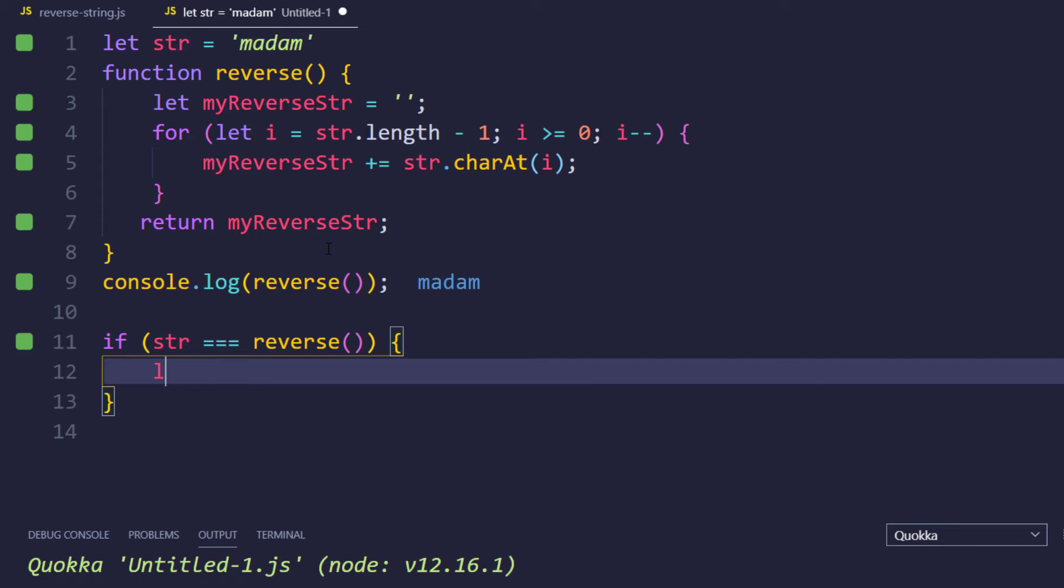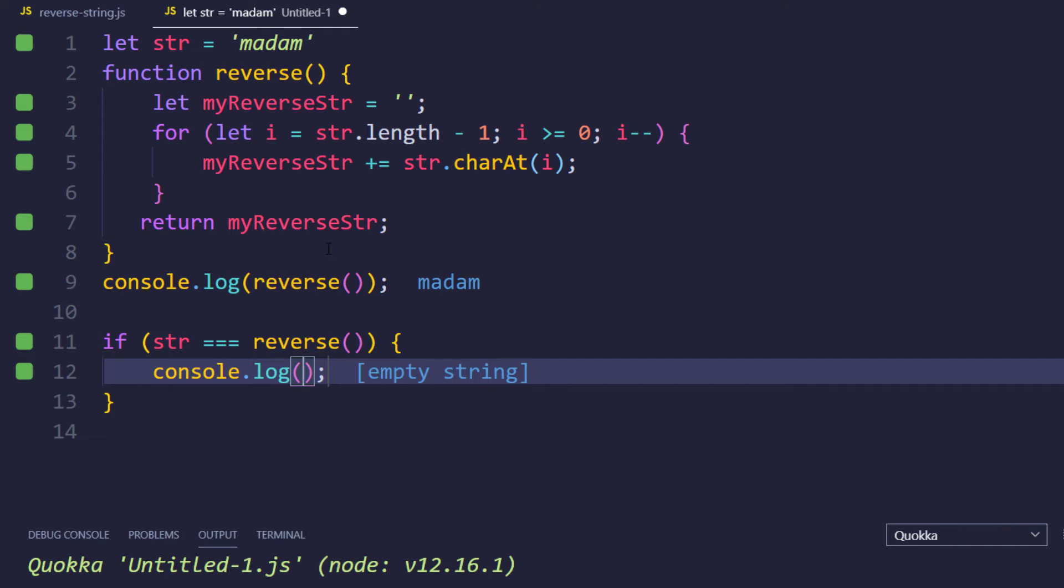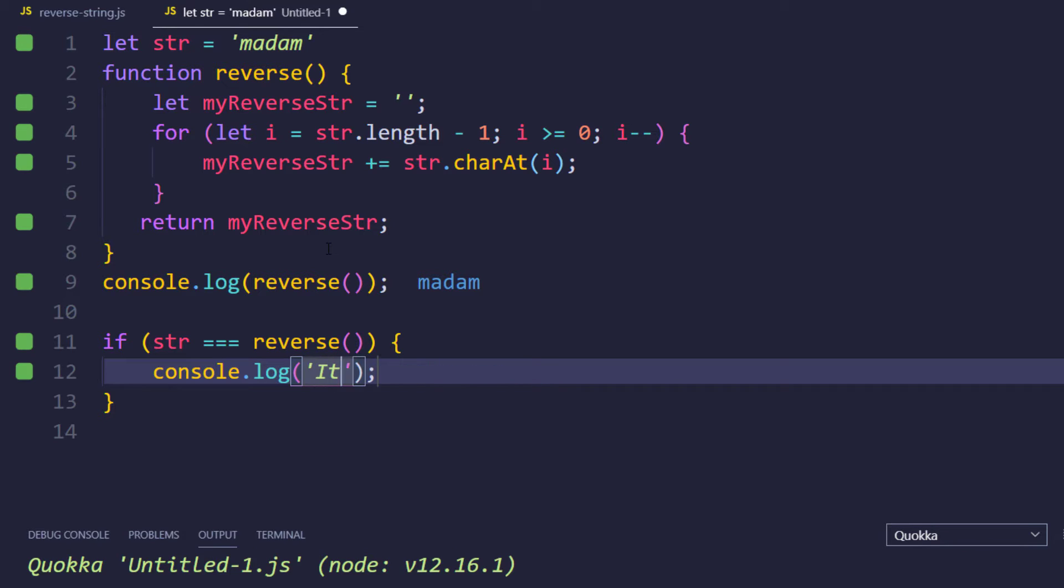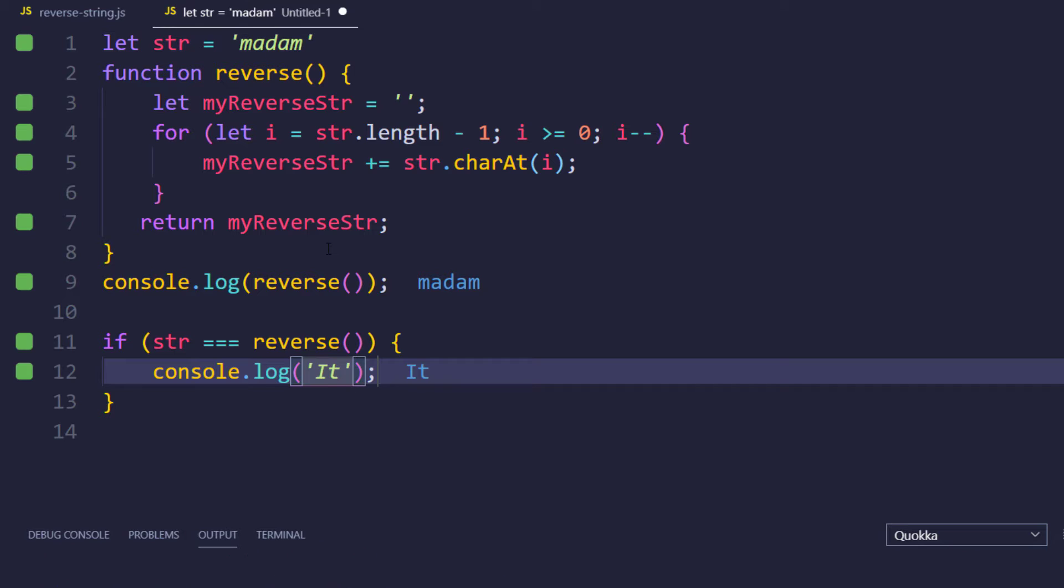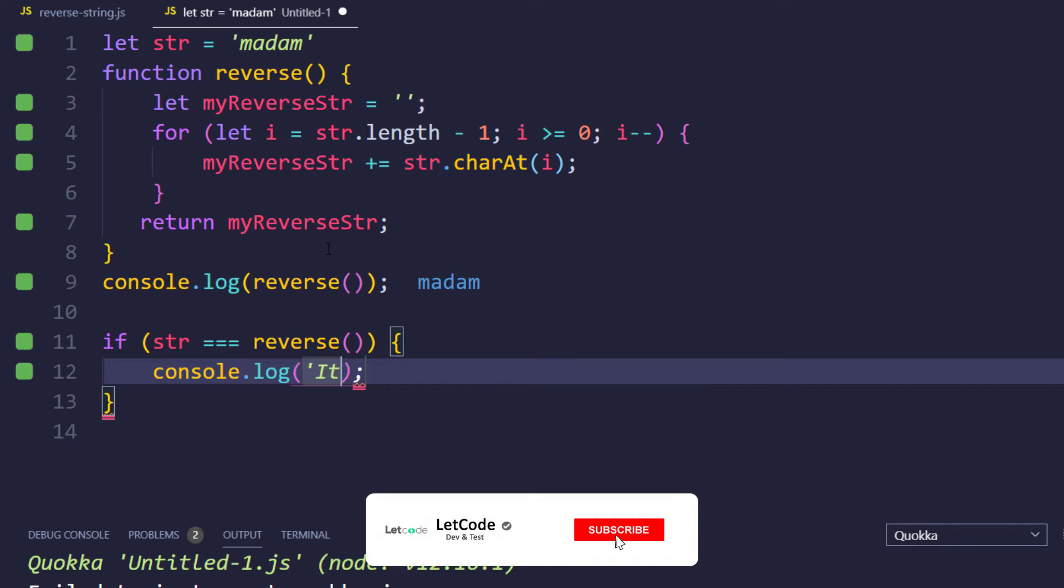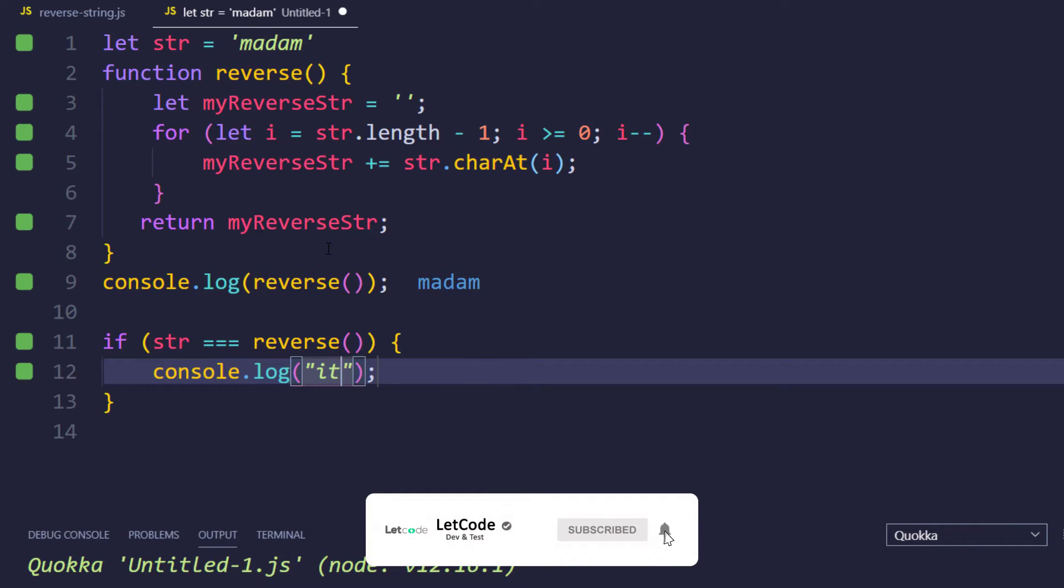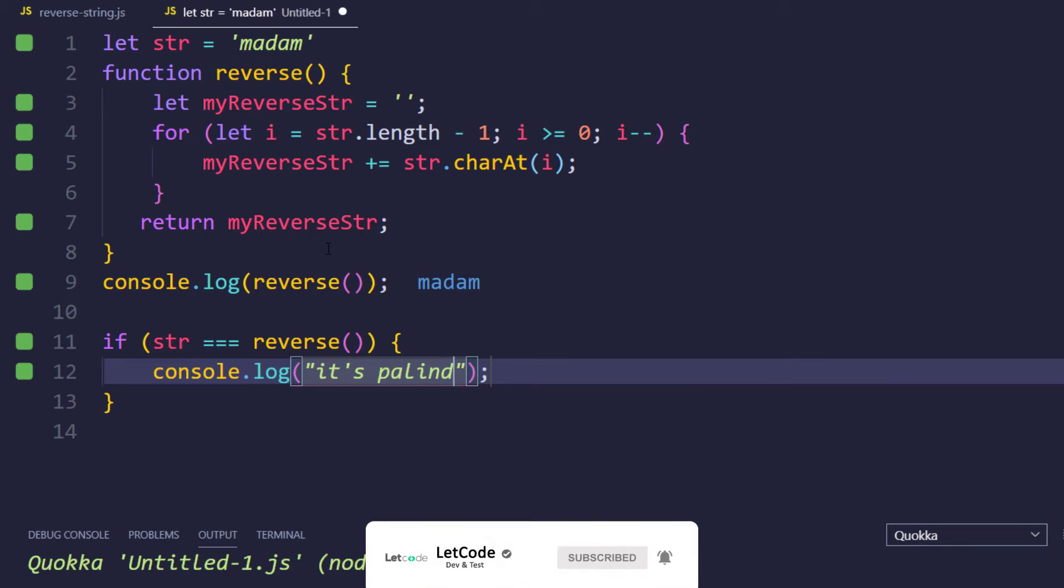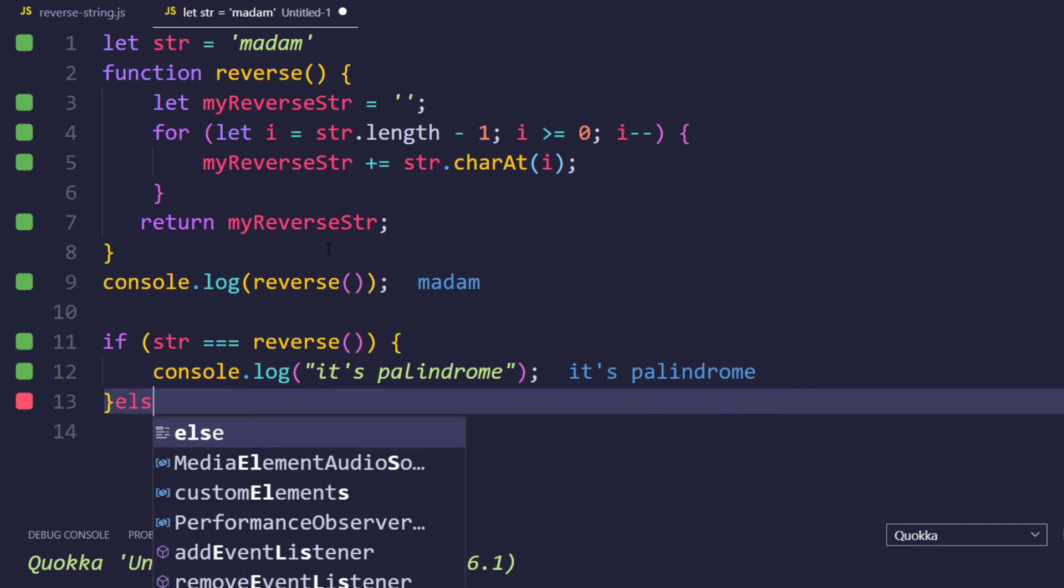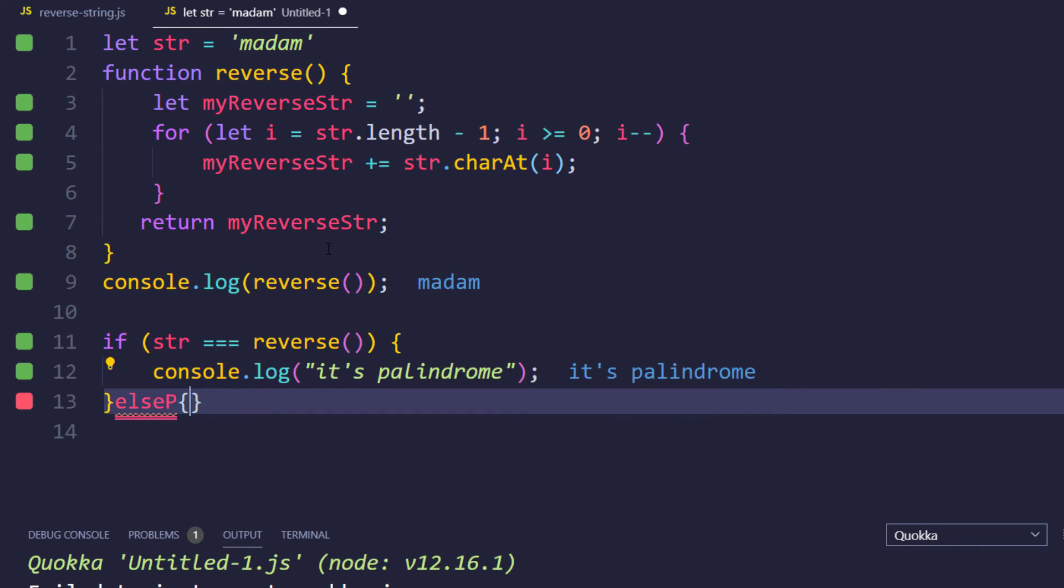then I can say log, and here I can give this as true or else I can also write like it's palindrome. And else it is not a palindrome.